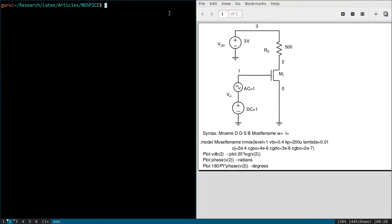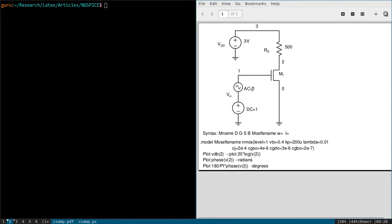Hi, this is the fourth video on NGspice. Today we are going to plot the frequency response of a common source amplifier. The circuit is given here. We have one MOSFET NMOS and an input signal which has both DC and AC components, a power supply, and the syntax for MOSFET is given here. It should start with letter M and any name you want to give.